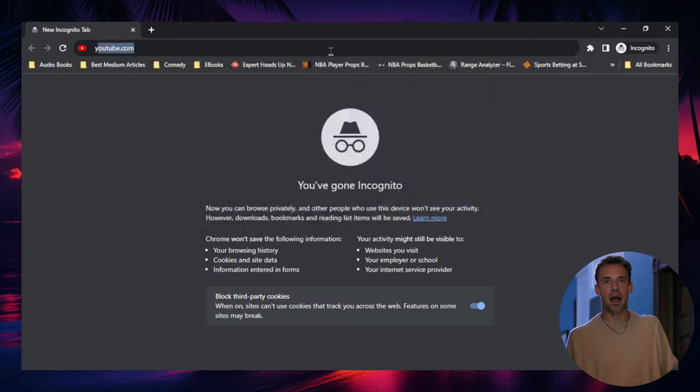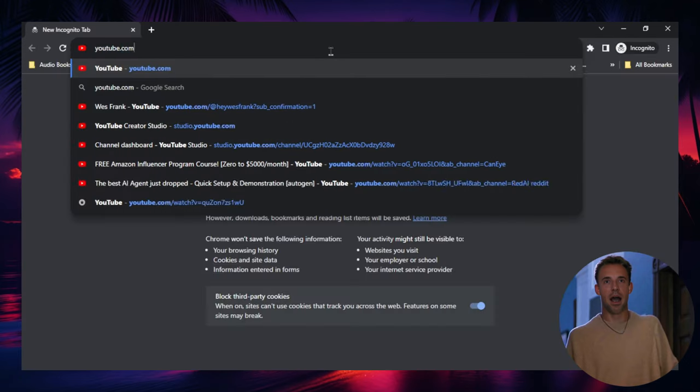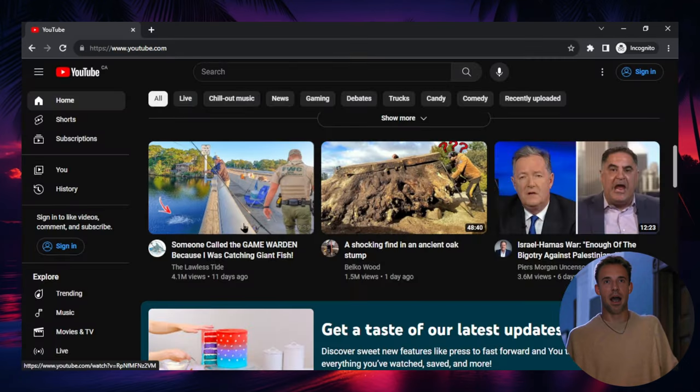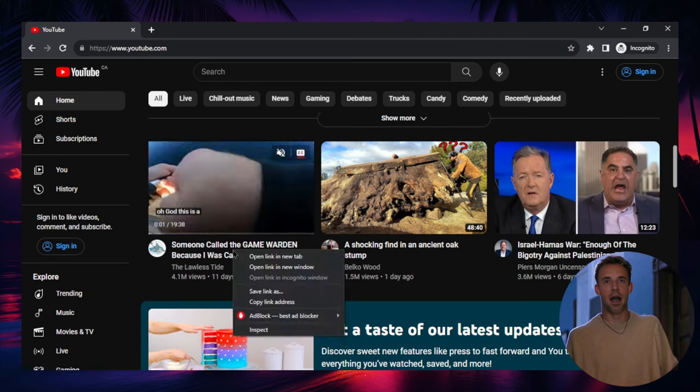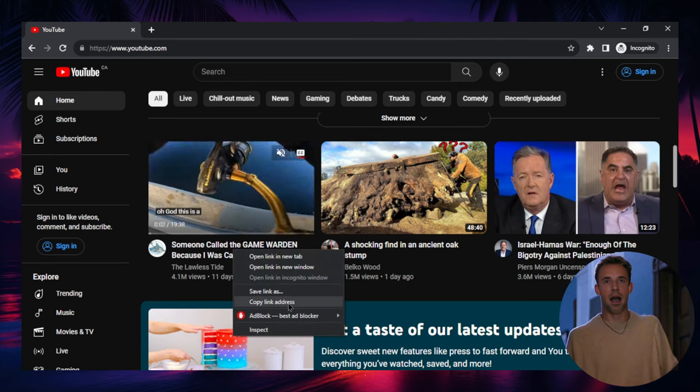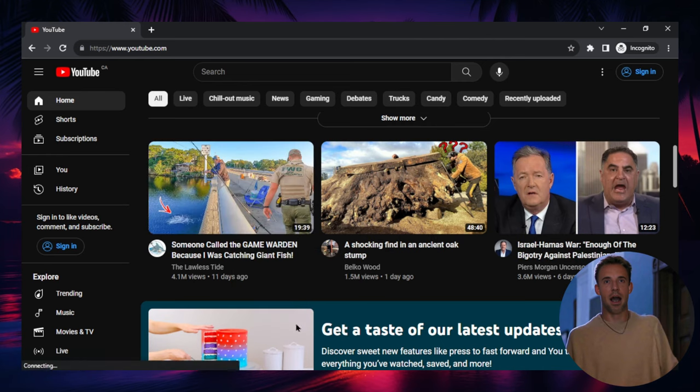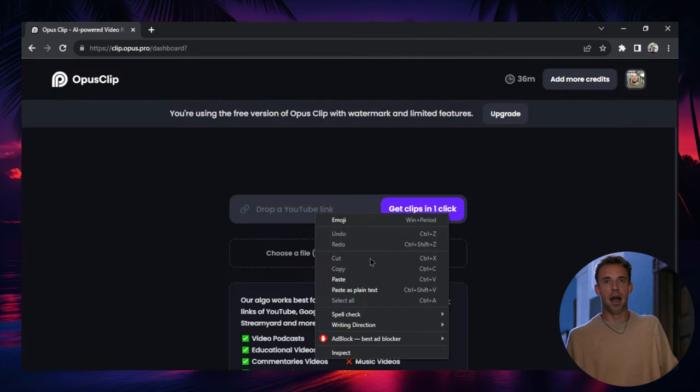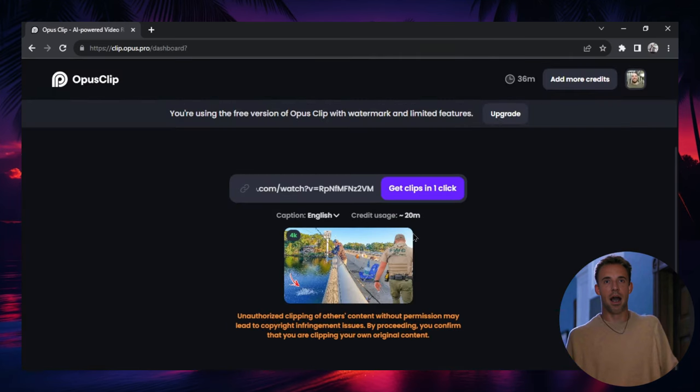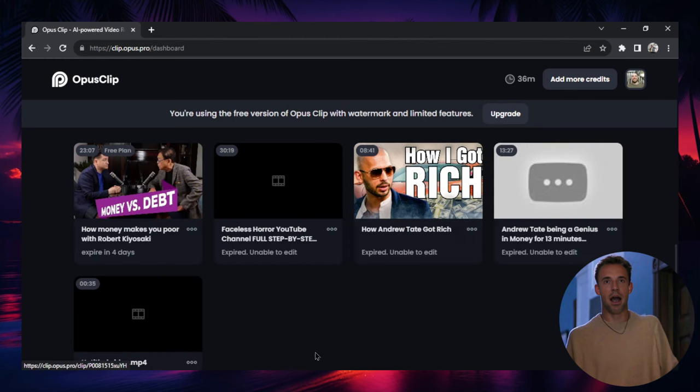Let's go find one right now. Let's go to youtube.com. Let's say I want this video right here. I'd right-click, copy link address. I'd drop it right here. It'd take a second to load. Then you'll click Get Clips in one click. When it's ready, it'd shoot out something like this.